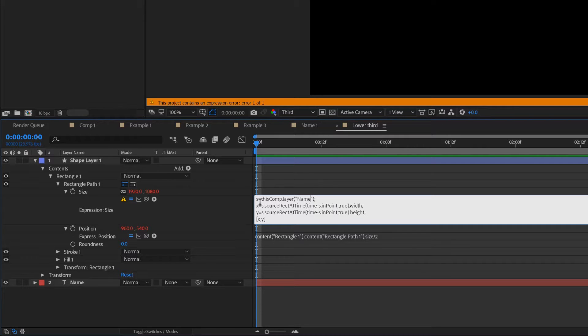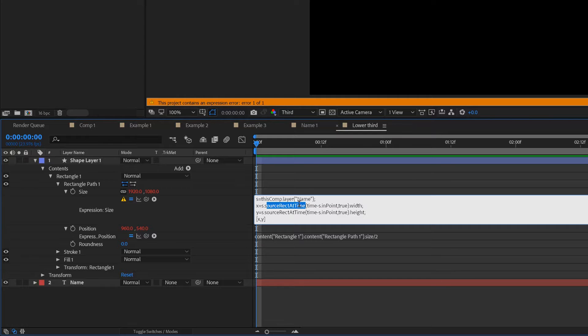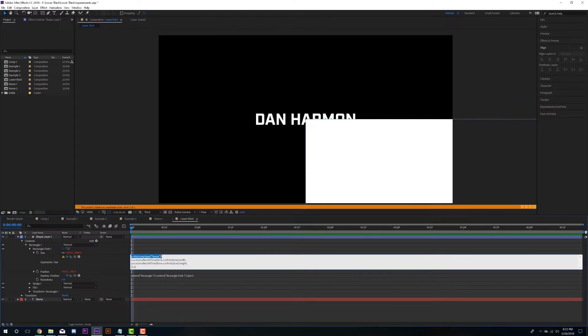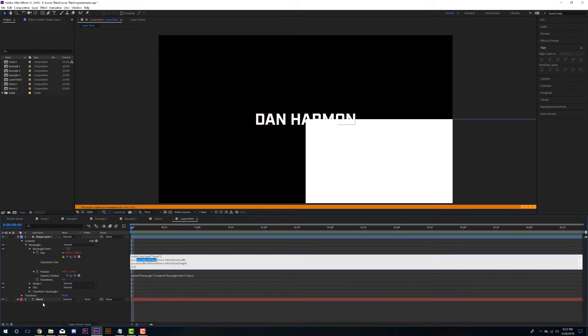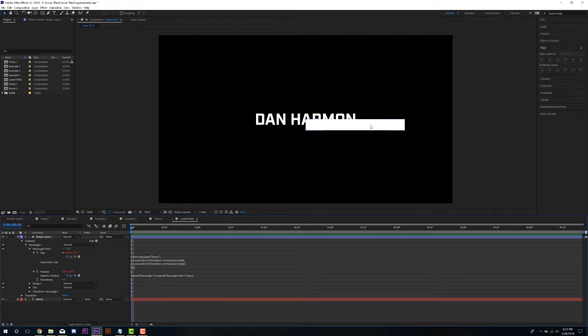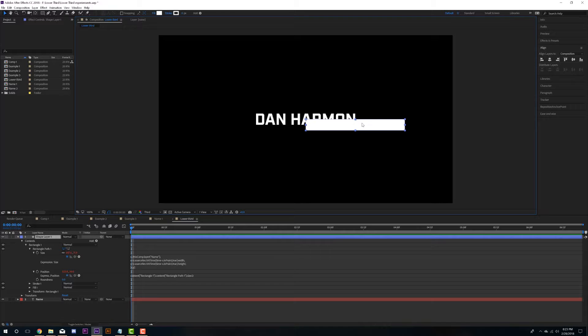So it's basically telling this expression source rectangle at time that it wants to take the information from the layer labeled name. So this is really the expression that we're using here is the source rec at time rec standing for rectangle. And we're basically telling it take the information from the text layer and apply it to the width of this and the height of this. And so this doesn't have to be text layers, but this is when you're doing lower thirds. This is a great way to use this. So just click off of that.